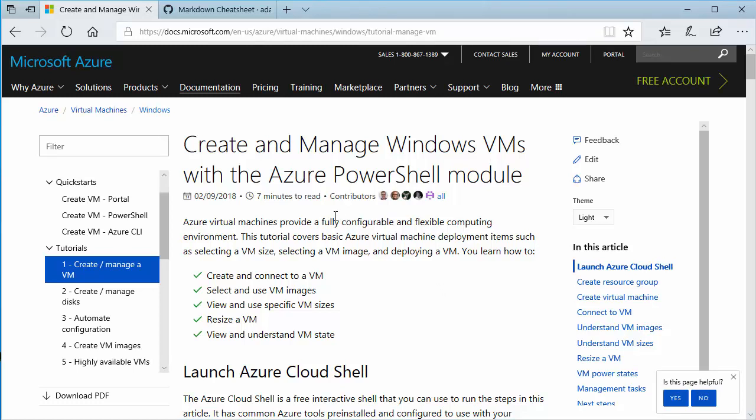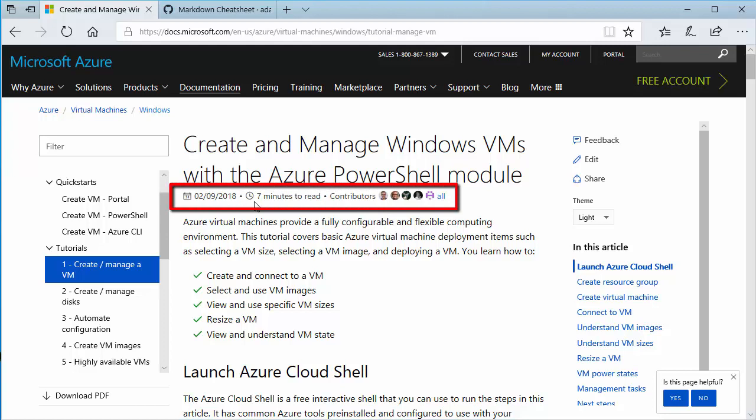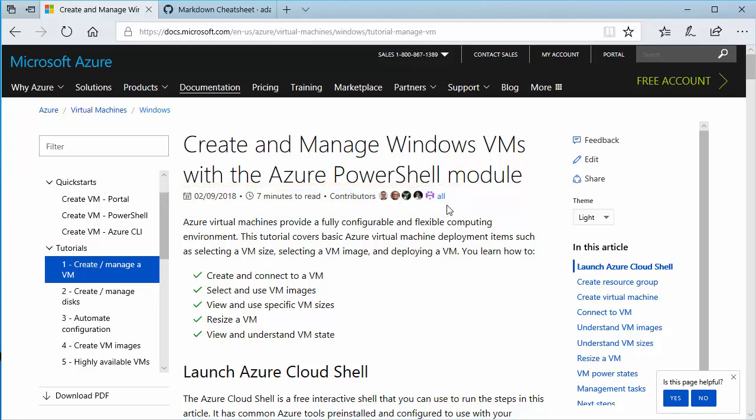At the top, you'll see when it was last updated. So it was updated on the 9th. Gives you approximate time to read. And then these are all the contributors. Say you had an edit for this page, your icon would appear up there with all of these people. Some of those are from Microsoft. Some are probably from the community as well.